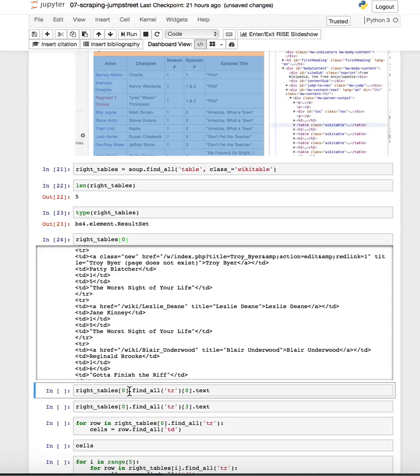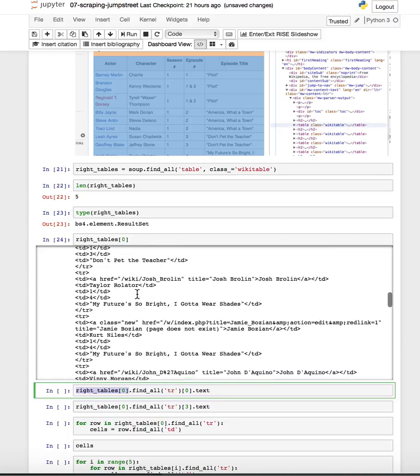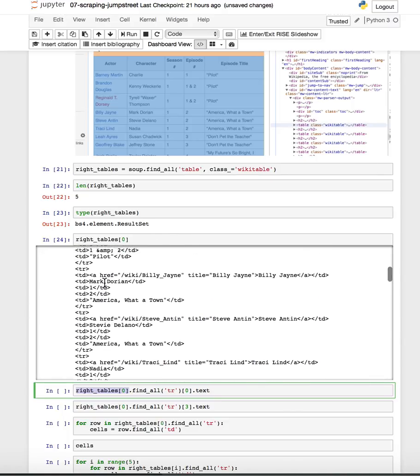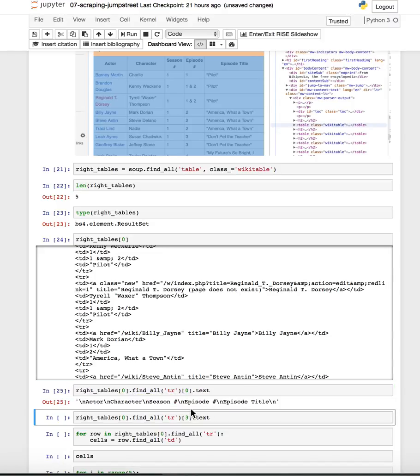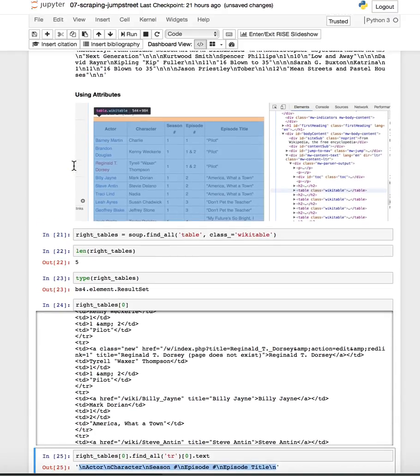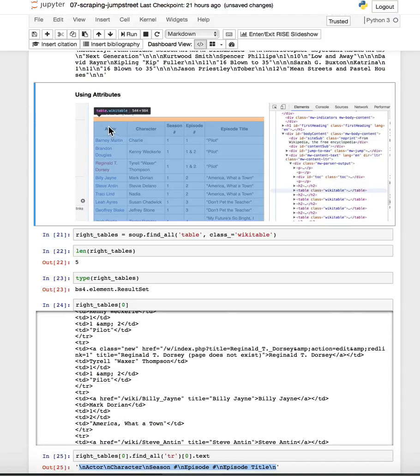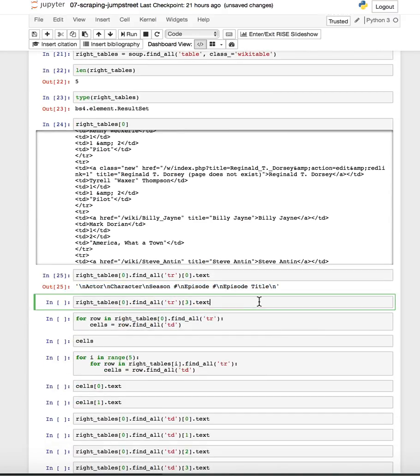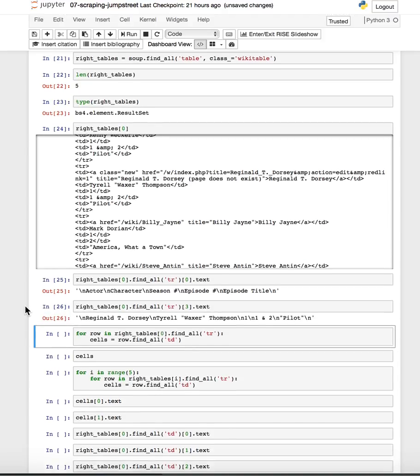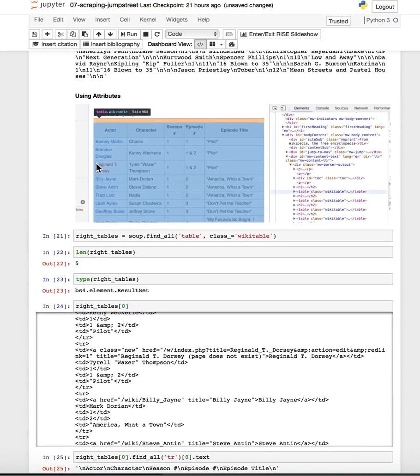So we can then find things within this. For example, we noticed that each of these table rows was within a TR tag. So, for example, if we find all of those TRs, I can just look at the first result of that. And, yeah, the first row is exactly what we would expect. This is the first row of the table, actor, character, season number, episode number, episode title. So, the third row has Reginald T. Dorsey starring as Tyrell Waxer-Thompson. And here he is in pilot and so on. So, okay, we're getting close.